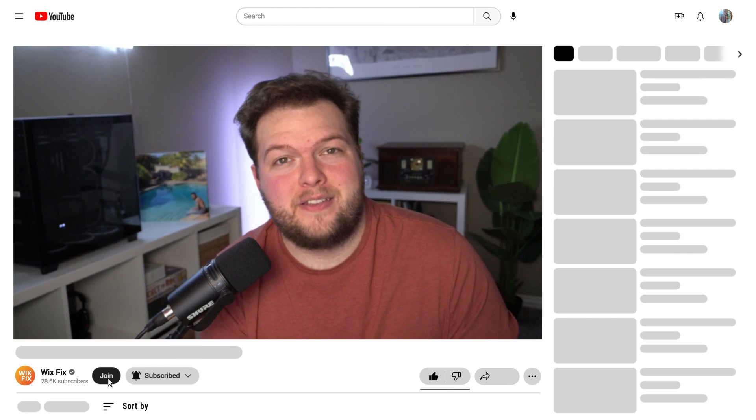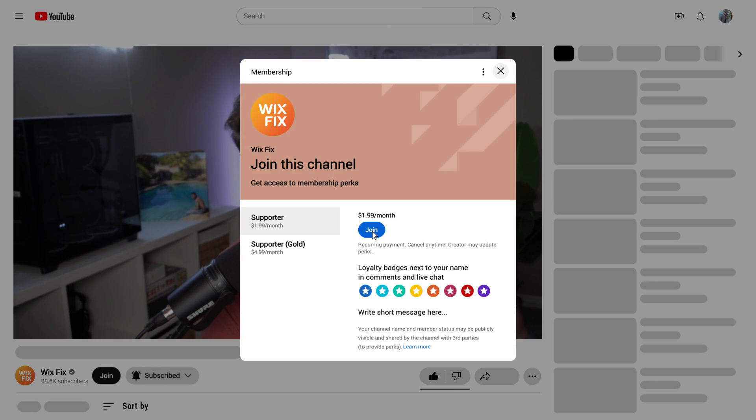Before we get too far in the video, I do want to thank all of the channel members who have signed up. If you want to support the channel and get access to videos early, you can press that little join button below the video. I typically upload videos one to four weeks earlier before they go public. I just want to give a shout out to the channel members — it's been going up a lot faster recently, so I do appreciate it.